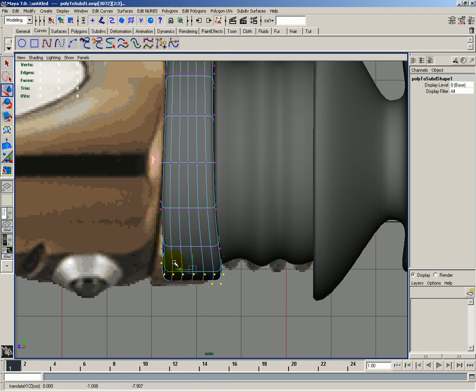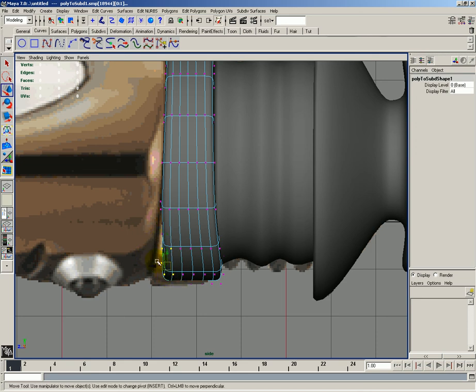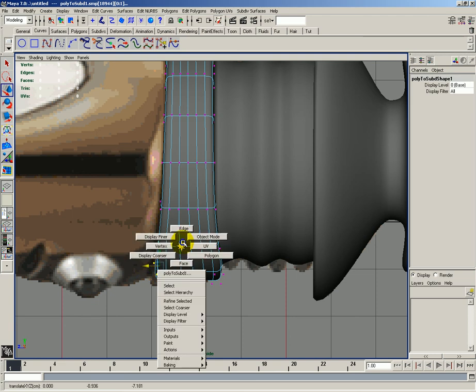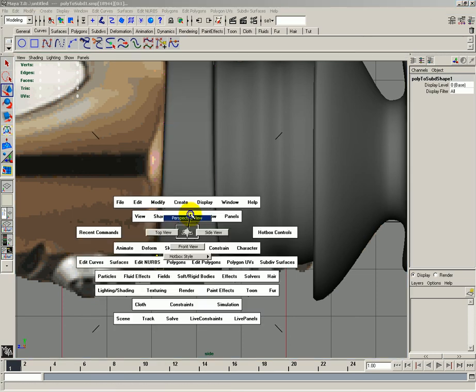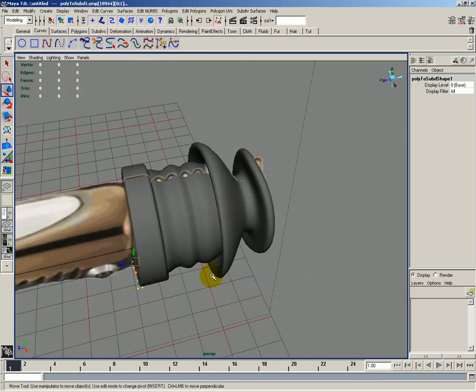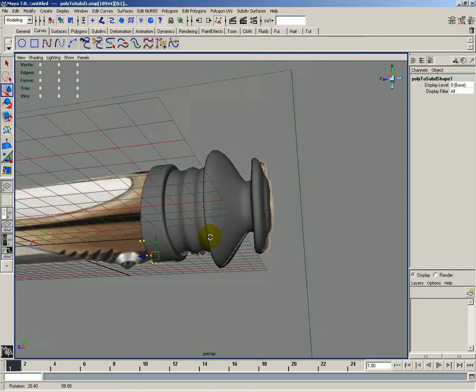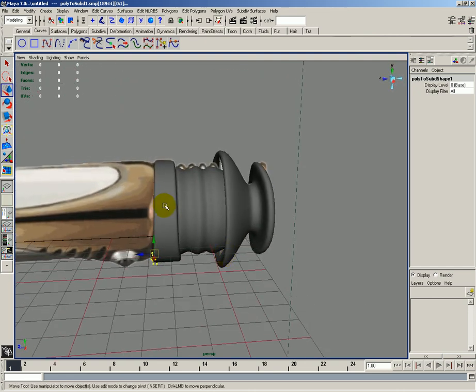And then I'll move these forward just a hair. About like this. And now we'll conclude this lesson. In the next part, we'll start creating the main body.